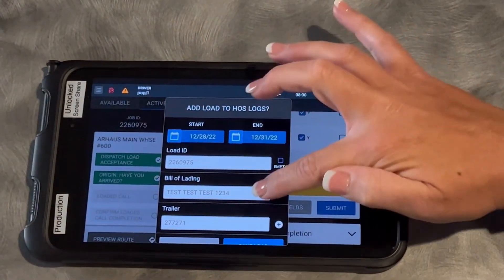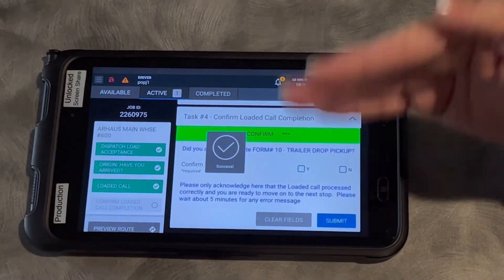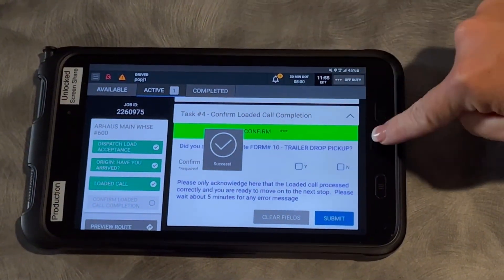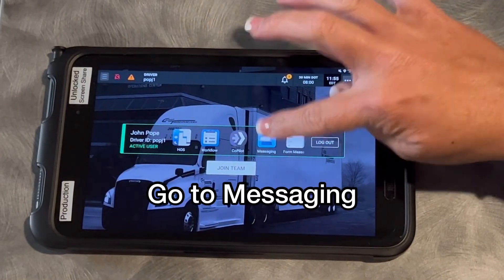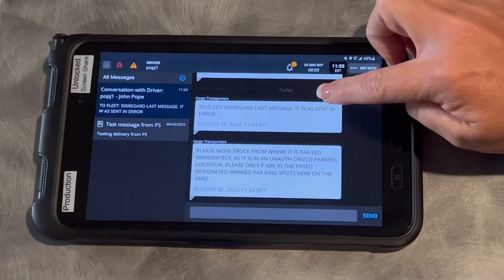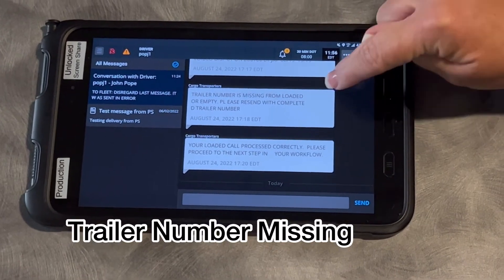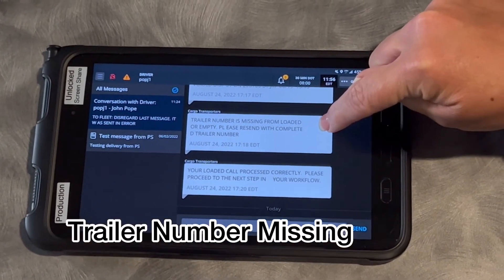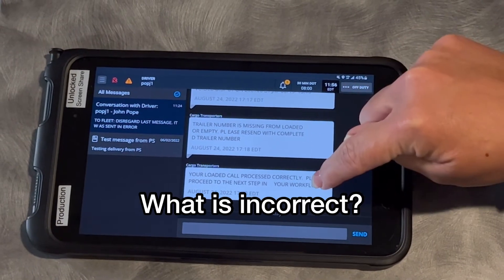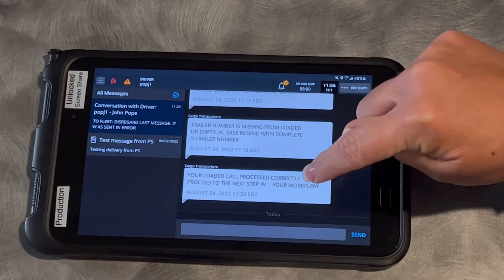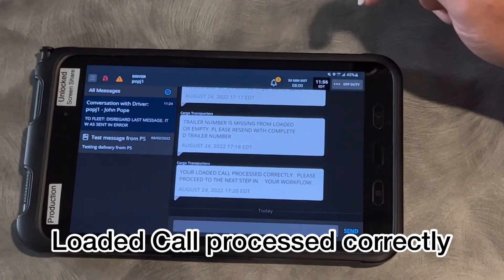Once you submit your loaded call and we add our information to our logs, we're going to get a message back on our messaging screen. Hit the home button and go to messaging, and you're going to get a message back that looks like one of either of these — either trailer number is missing from the loaded or empty, it'll tell you what's wrong with the loaded call, or you'll have one that says your loaded call processed correctly, please proceed to the next step.